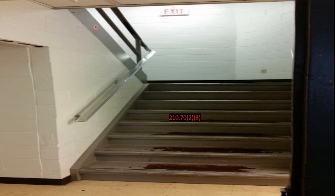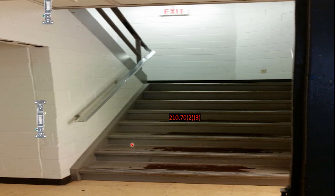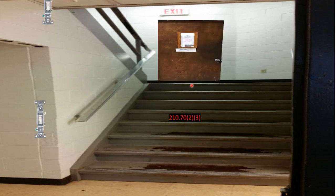With this stairwell, at a minimum you would have a switch here at the bottom and a switch up here at the top. But now let's talk about the other part of this code — if there is a landing, and it does have a doorway. So let's imagine your eighth grade teacher's door is right here at the top of this landing. According to this code, there would be required to be a switch at this location as well.